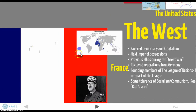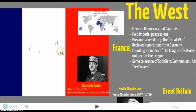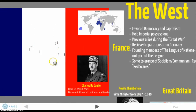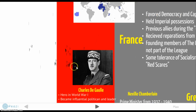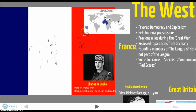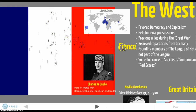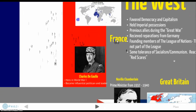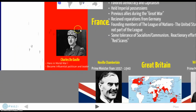Representing France is Charles de Gaulle, a hero of World War I who became an influential politician and leader. He will be in French politics for the next 50 or 60 years. France, as we'll learn, had to deal with problems with its military and economy because of the Great Depression.